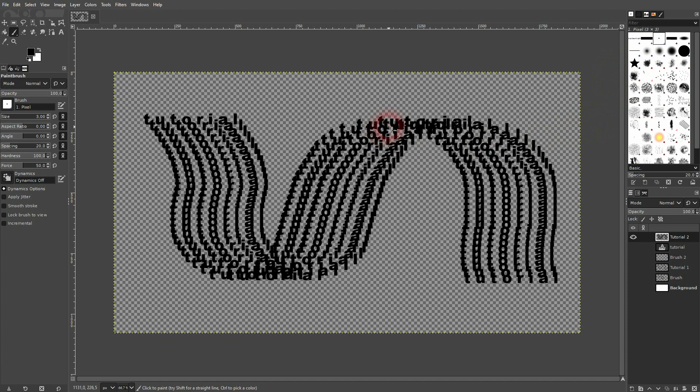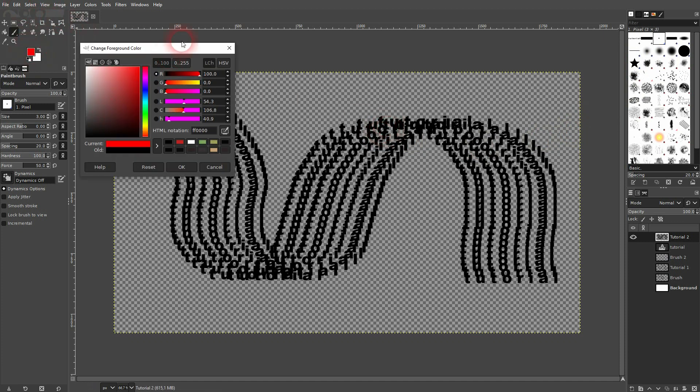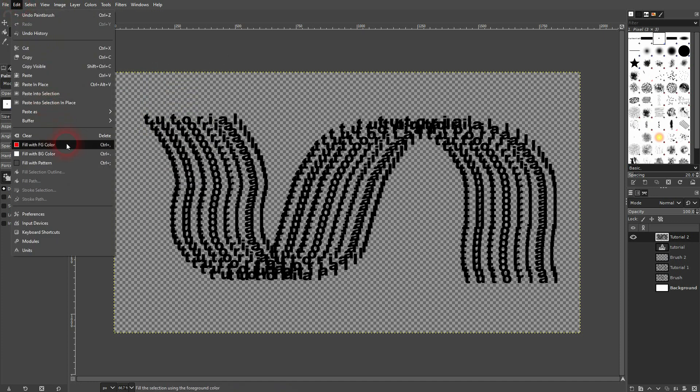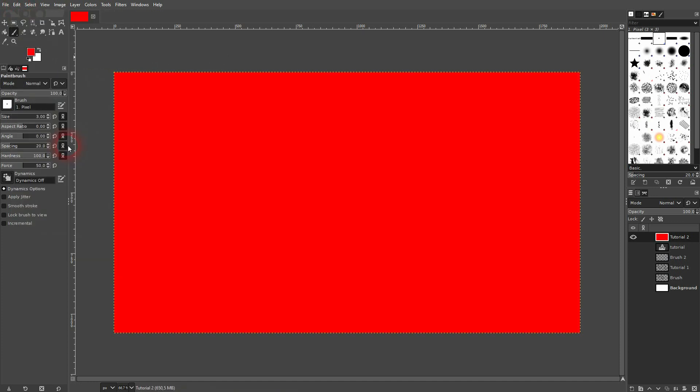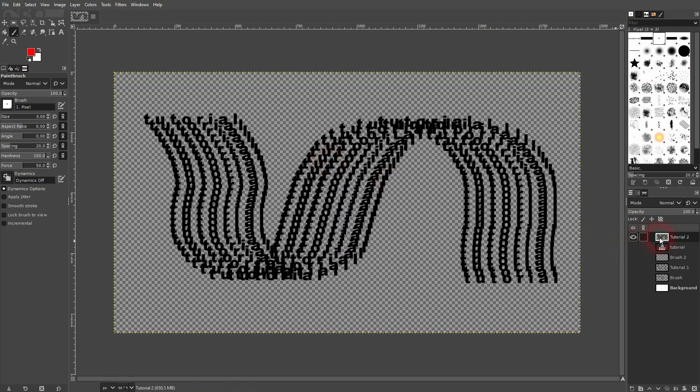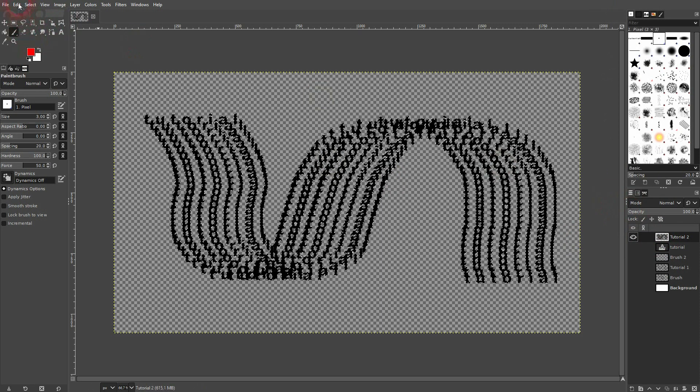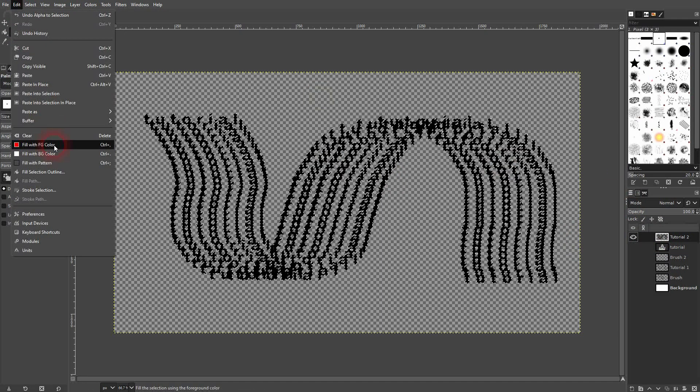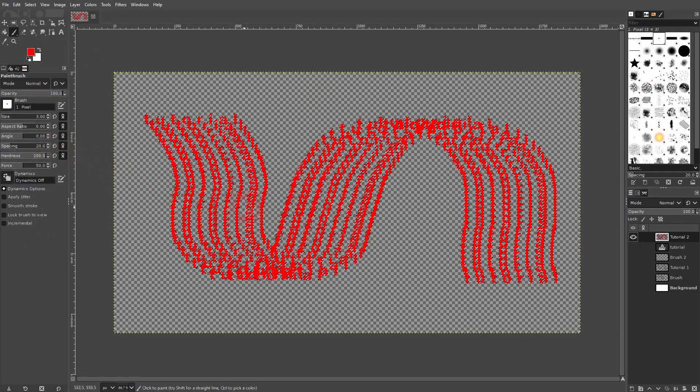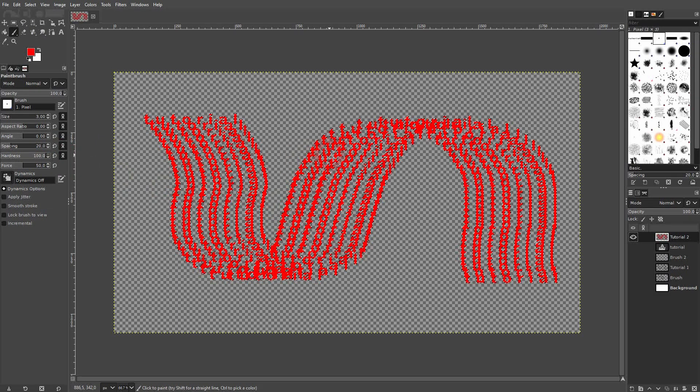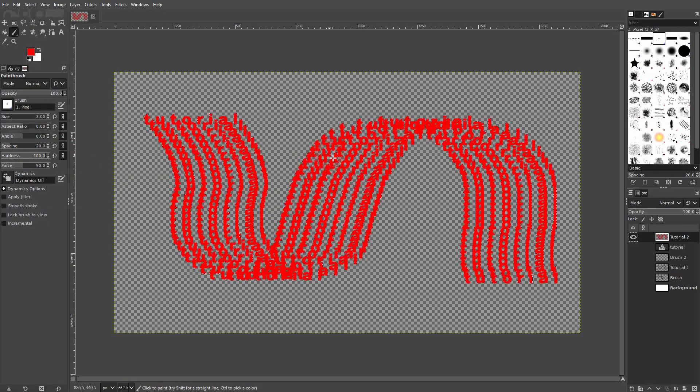If you want to color it, don't just use fill with foreground color. Instead, when you do it like this, let me press ctrl z, you have to select the alpha channel. So right here, right click alpha to selection and then edit, fill with foreground color. And now this brush is red.